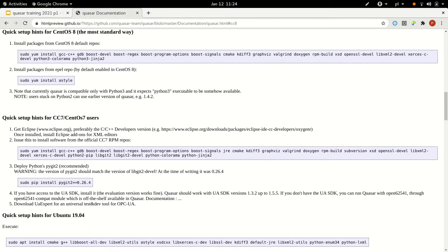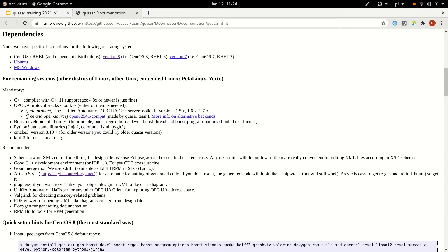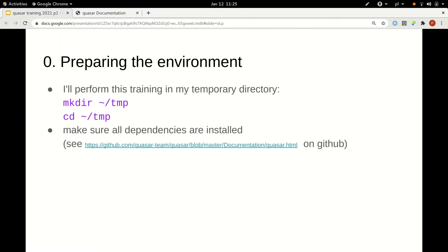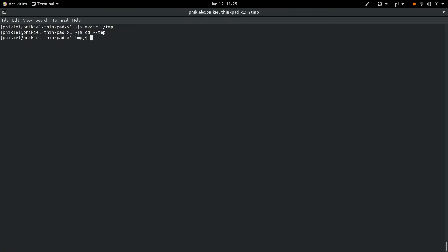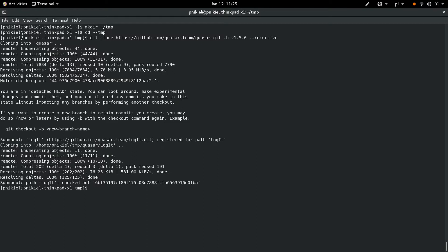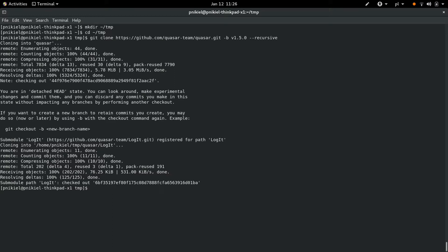So if you have CentOS 8, you can find the specific instructions there. For remaining systems like other types of Linux, there are some general remarks on what you need to have to start using Quasar. Once you have those dependencies — either obtained through those instructions or some other way — I'm in my temporary directory and I'm going to copy-paste the git clone command. What is important here and many people forget is the --recursive flag, because we have some git submodule dependencies. So you really need to have --recursive.